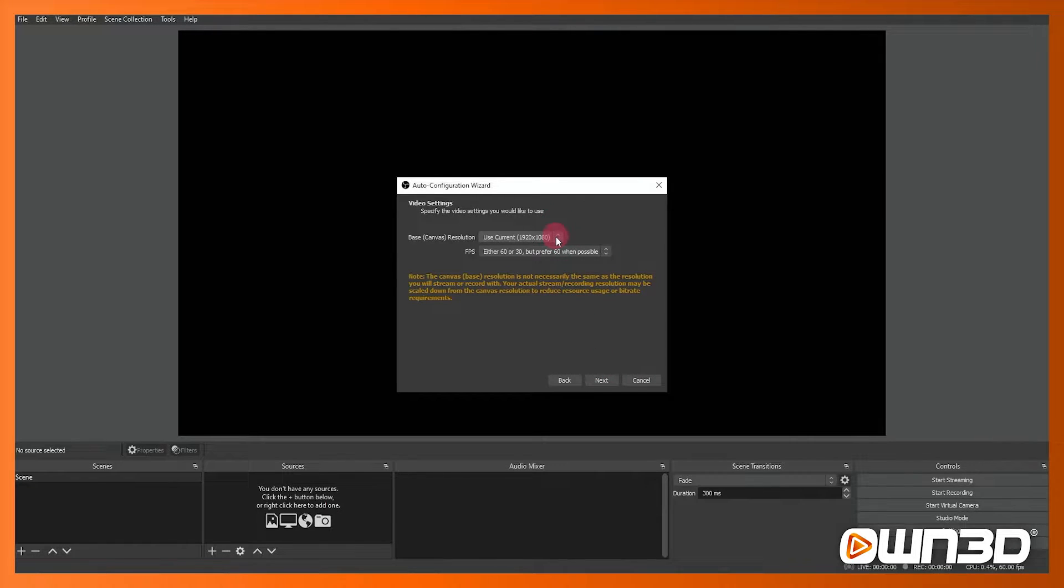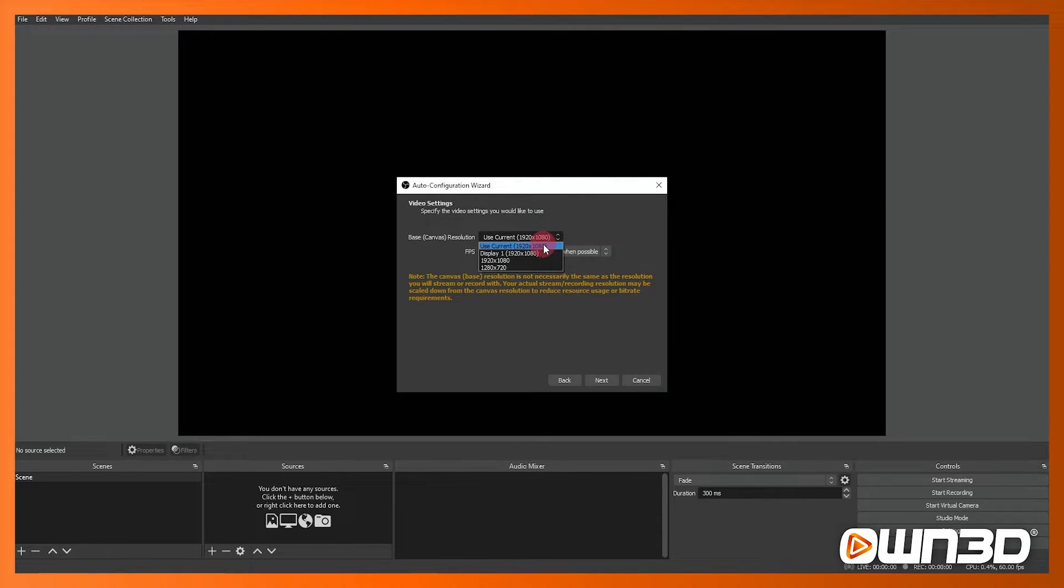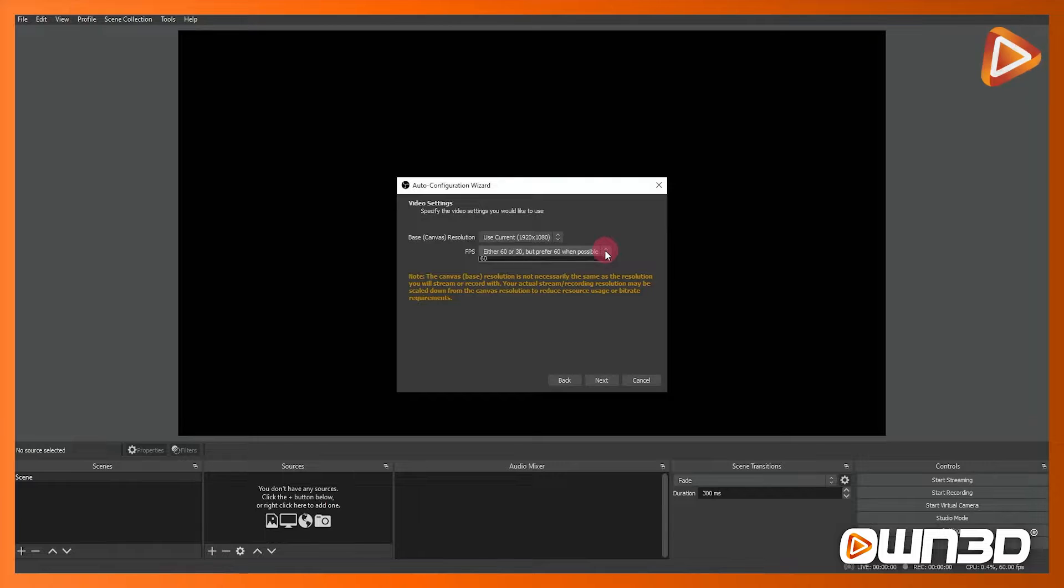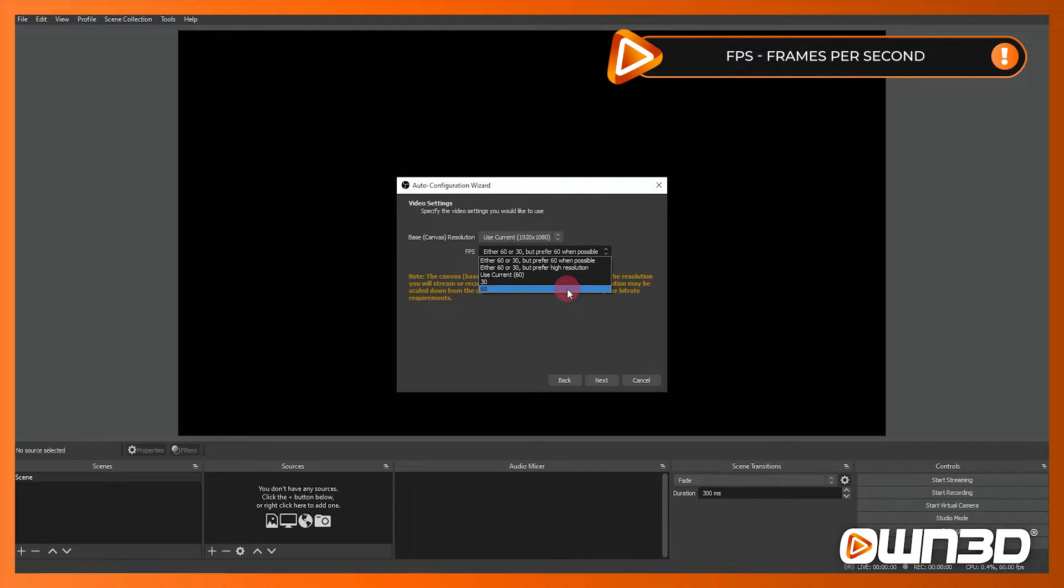For resolution I'm selecting 1920x1080 as that's my screen's canvas resolution that I want to use. And for frames I'm selecting 60 frames per second. But you can also auto scale and there's some other changes that you can do here.